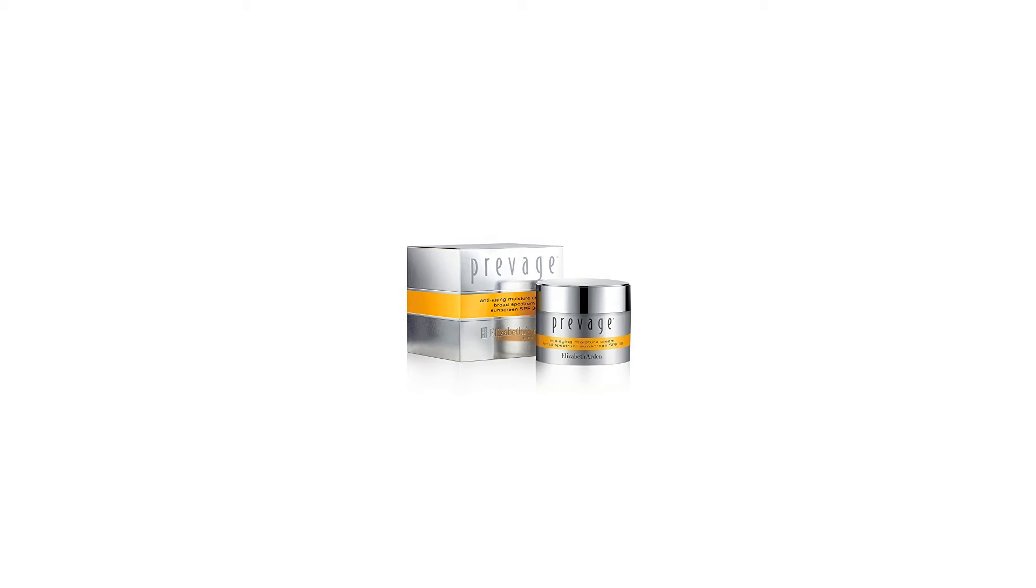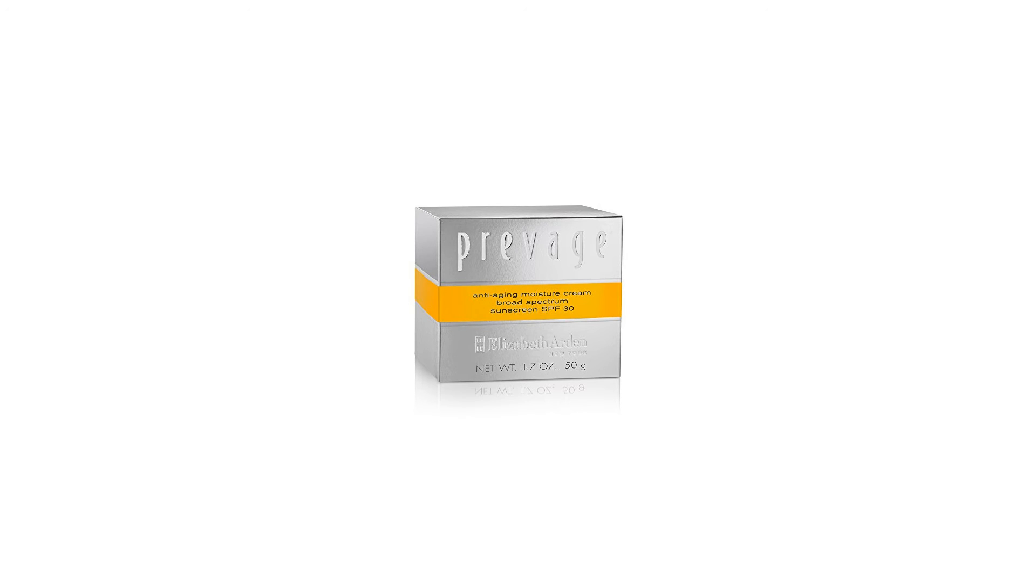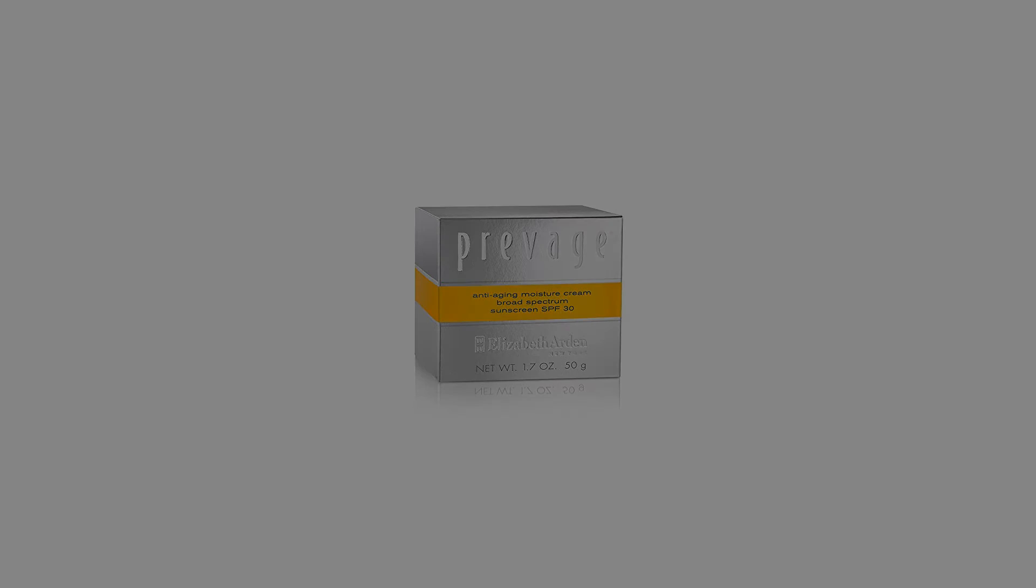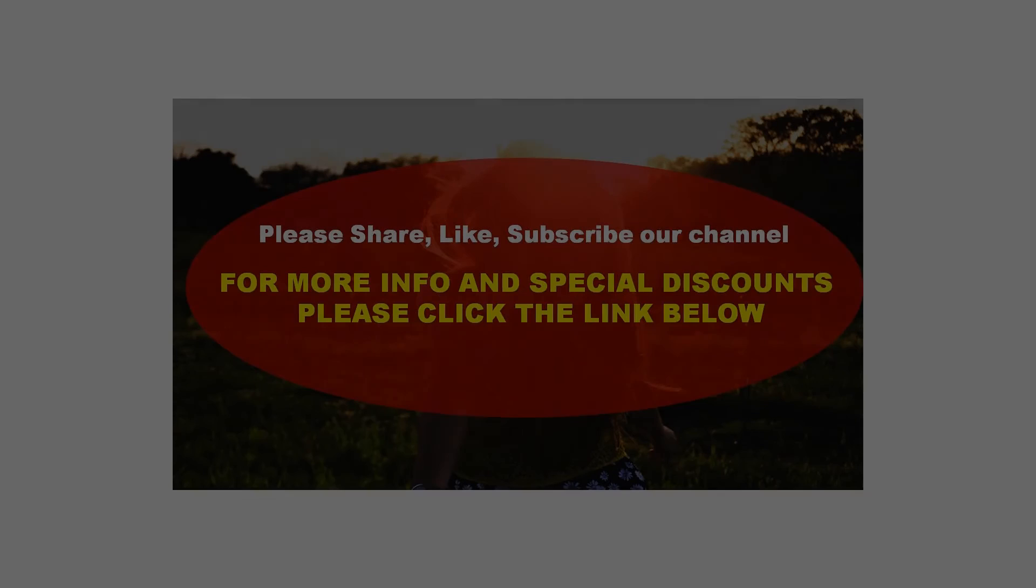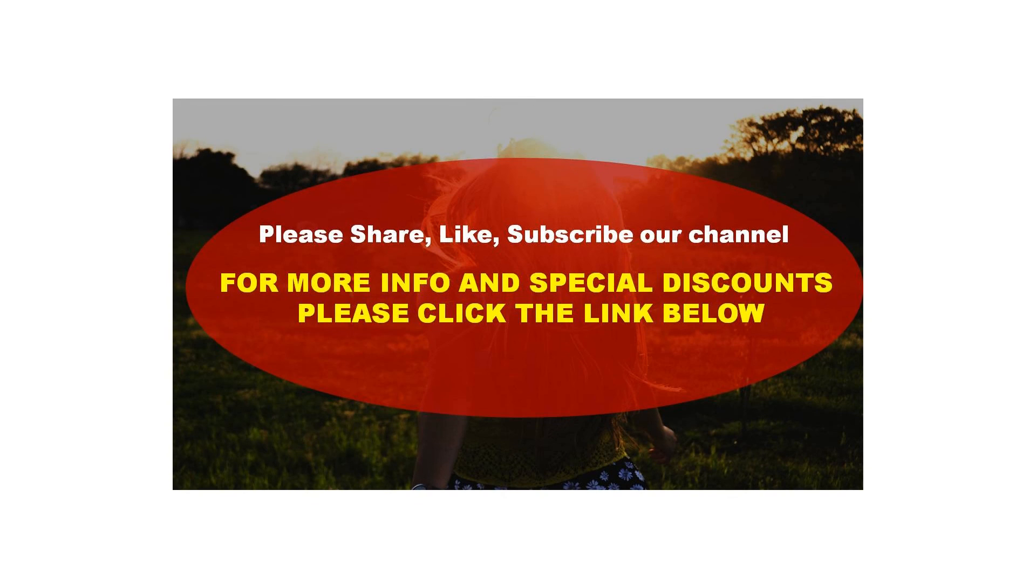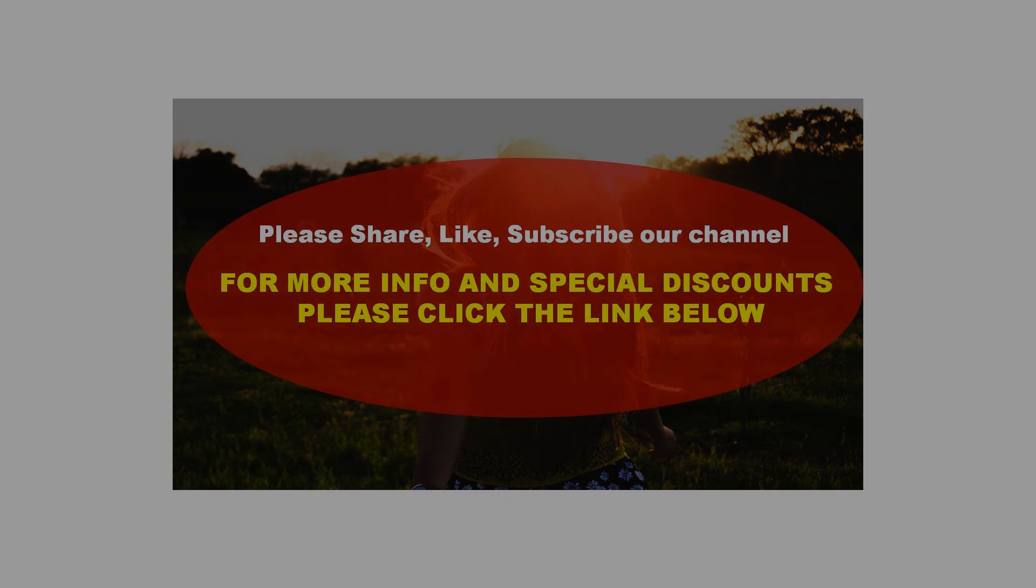Packaging for this product may vary from that shown in the image above. We offer many great sales and discounts, making this fragrance cheaper than at department stores. For more info and special discounts please click the link below.